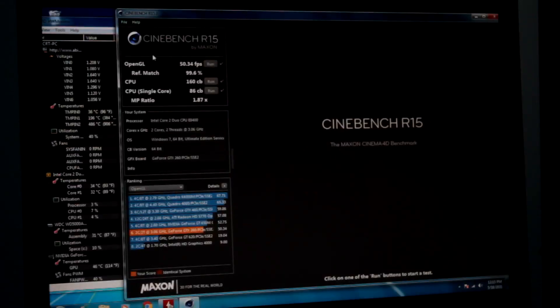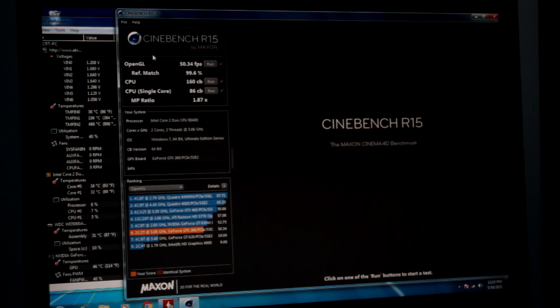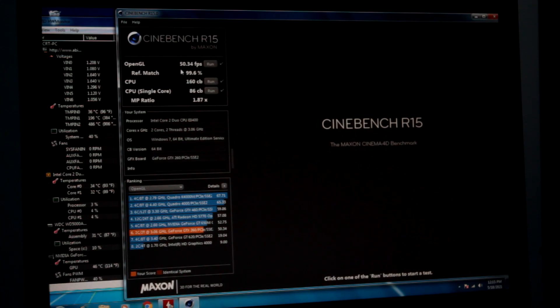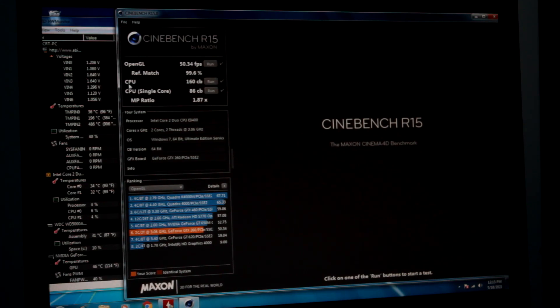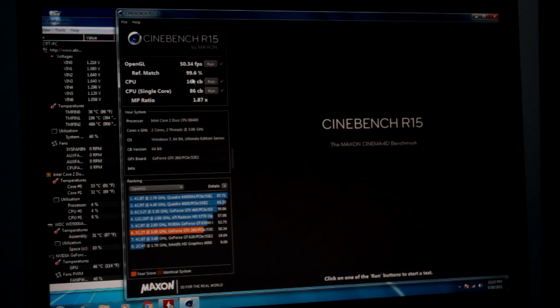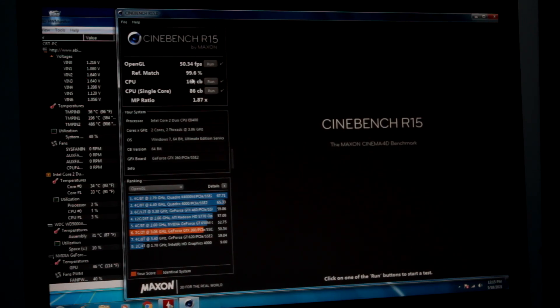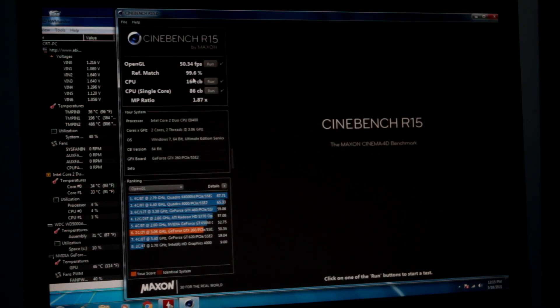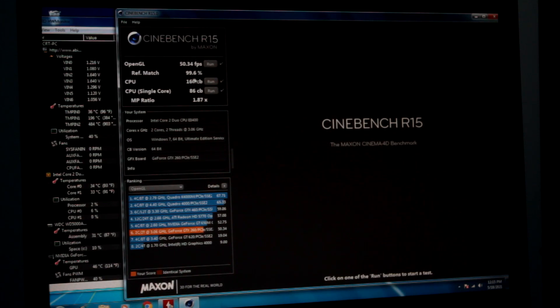Alright, so we've got some Cinebench R15 results. We've got an OpenGL score of 50 FPS, whatever, but CPU multi-core, we've got 160, which is comparable to a modern-day quad-core Celeron N3450, 1.1 GHz, that's right.